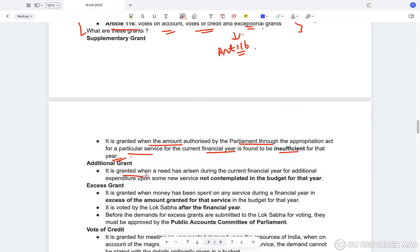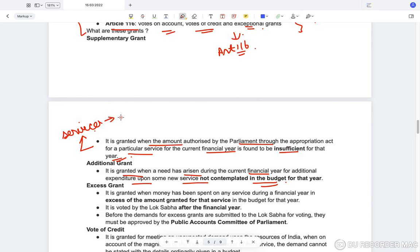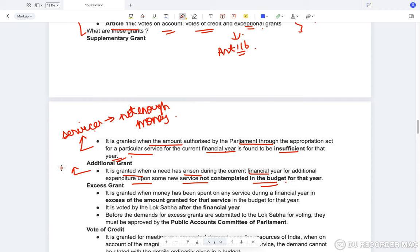Supplementary grant is granted when the amount authorized by Parliament through the Appropriation Act for a particular service is found insufficient for that year. Additional grant is granted when a need arises for expenditure on a new service not contemplated in the budget — unlike supplementary grant which is for a service already mentioned. Both supplementary and additional grants must be completed before the end of the financial year, i.e., before March of that financial year.